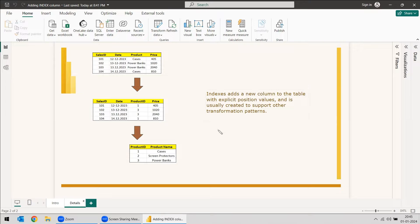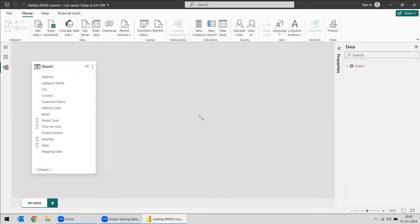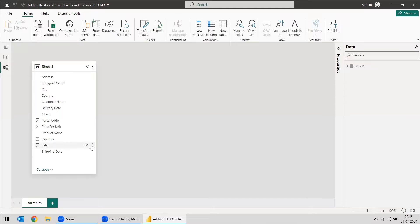So index column is used to support other transformation patterns. That means if you are getting a fact table — fact means all the details will be in a single table. In this example, we are having a sheet one which is having all the details: the product name, the customer name, the country, city and all. So it is not normalized data.